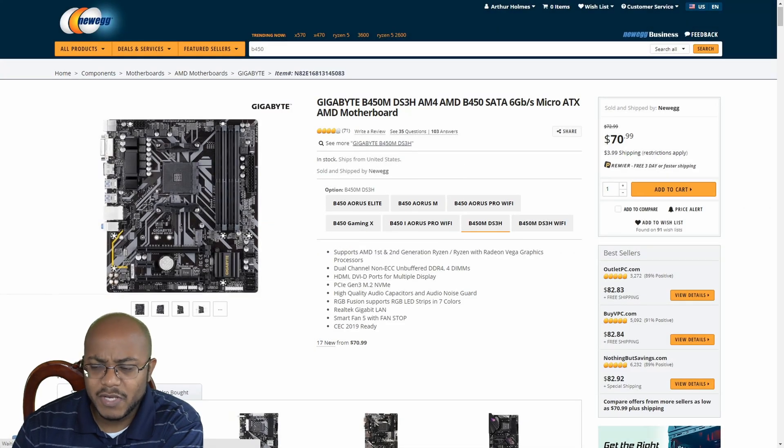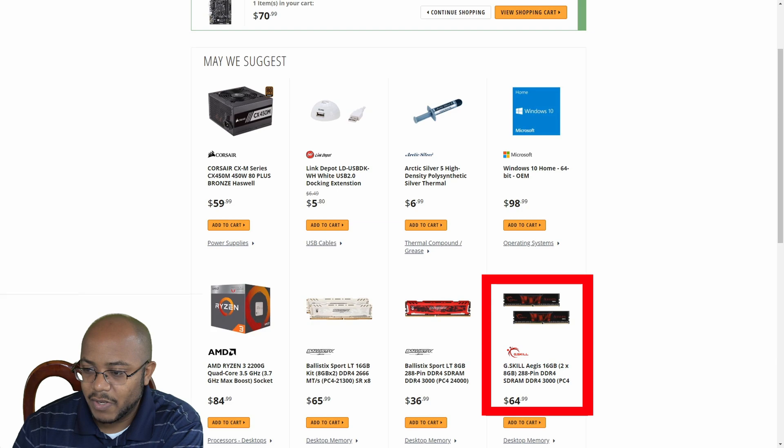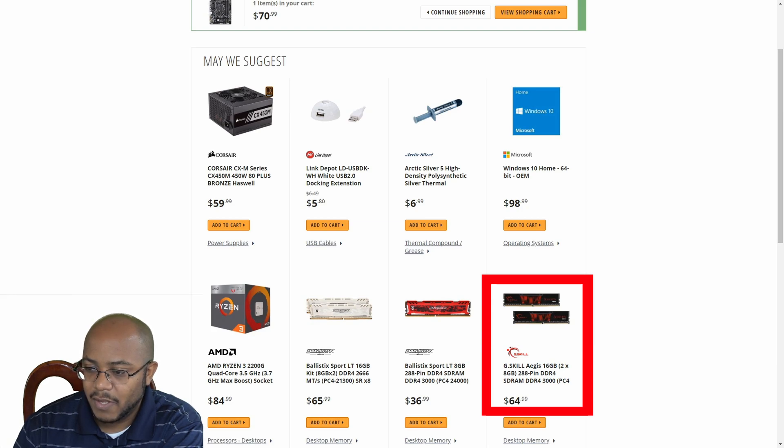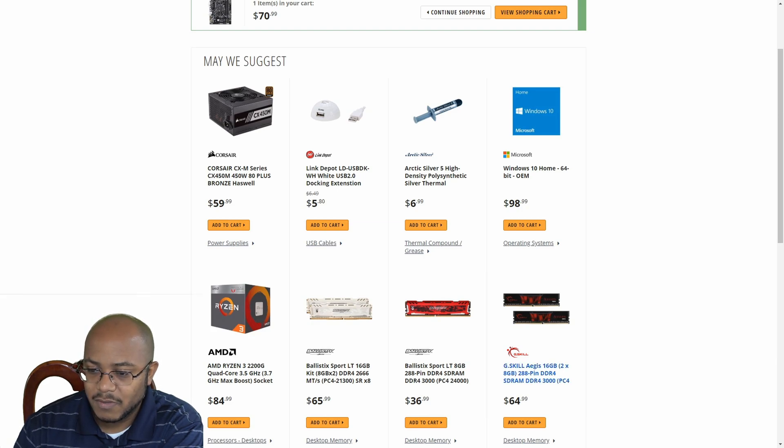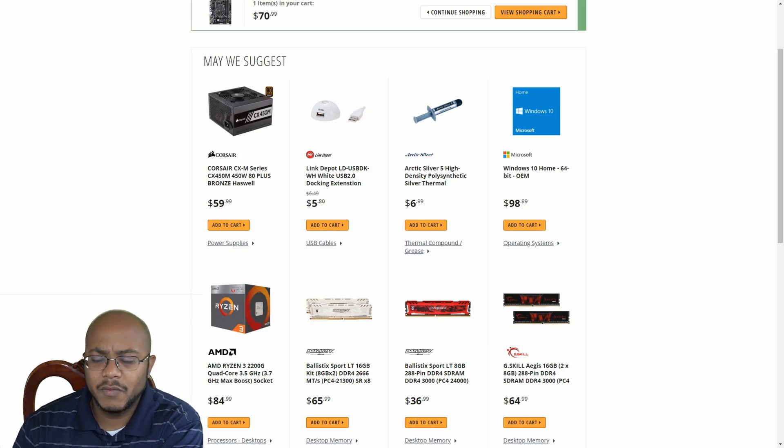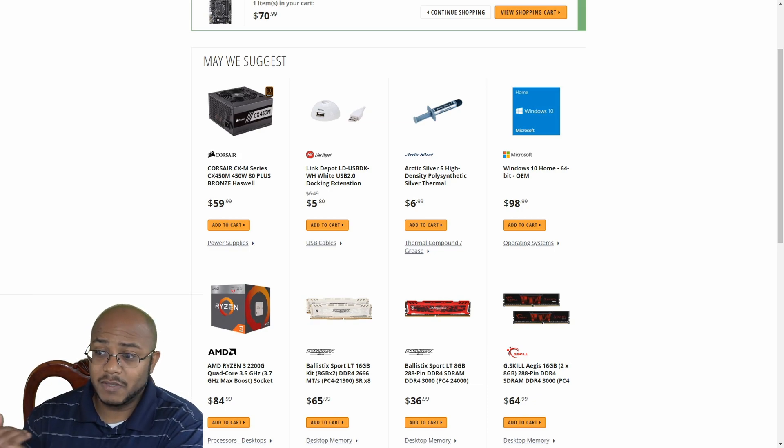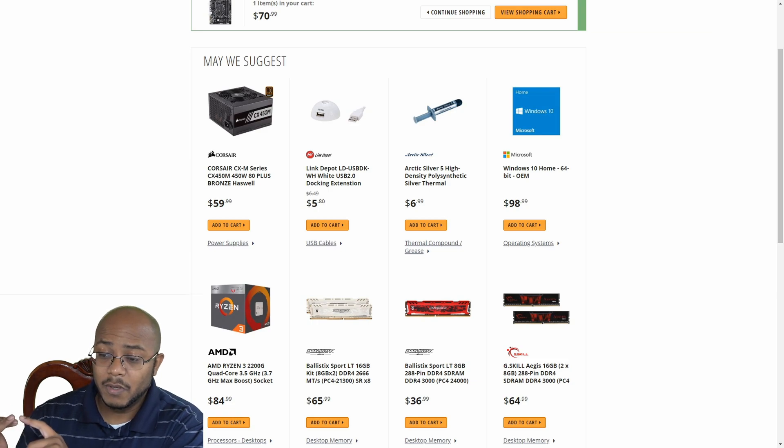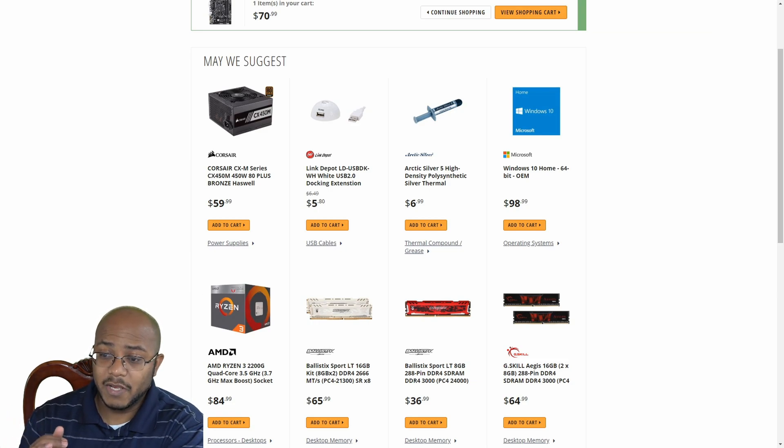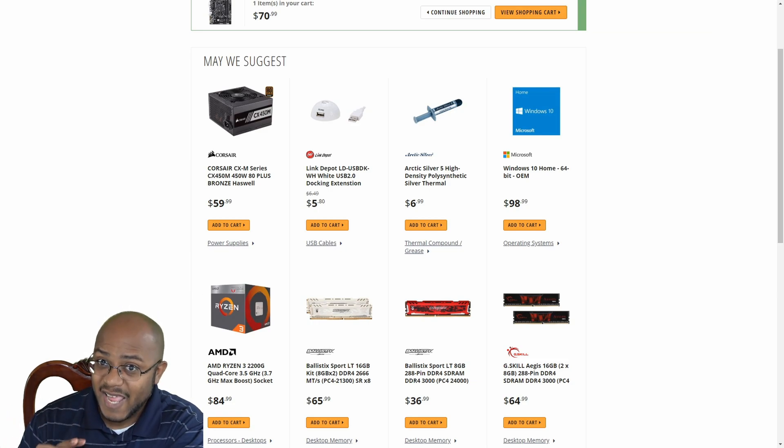Our memory is fine because we recently changed that to this exact kit right here, the G.Skill 16 gigabyte at 3000 megahertz. So we don't need to change that out. So mainly we're changing out the motherboard so that we can add in another graphics card just in case.